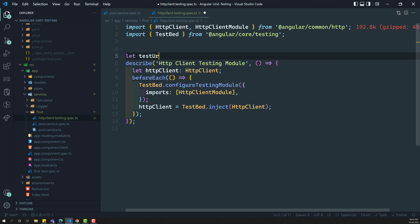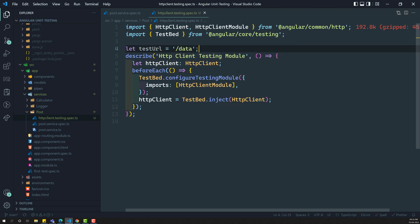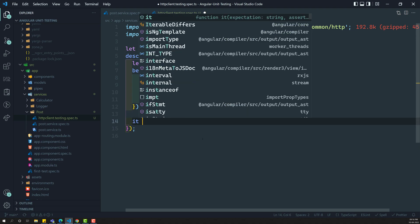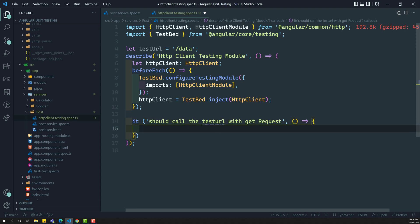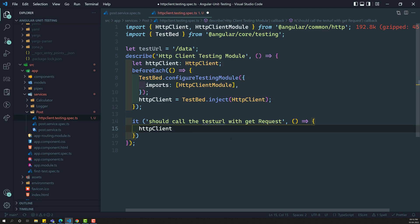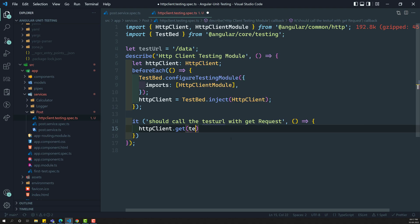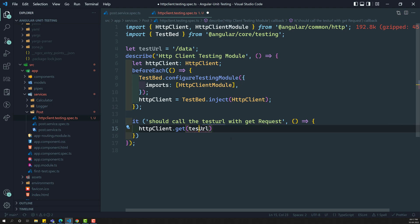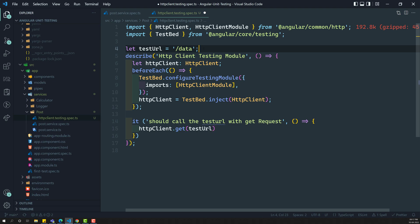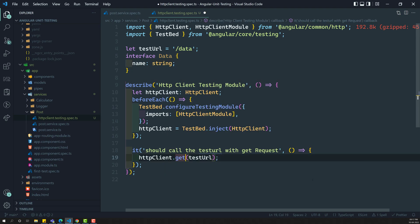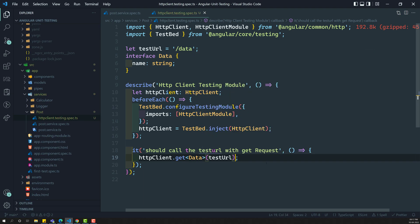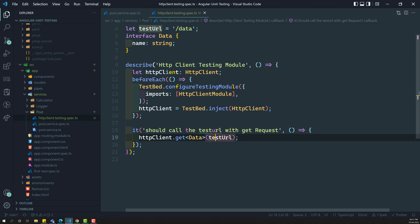Let's take a test URL — I'm keeping it as slash data or something like that. The test case should call the test URL with a GET request. So: httpClient.get(testURL). Let's assume this test URL emits data with only a name of type string, so this will be get of type data. Now we have called the test URL with a GET request.